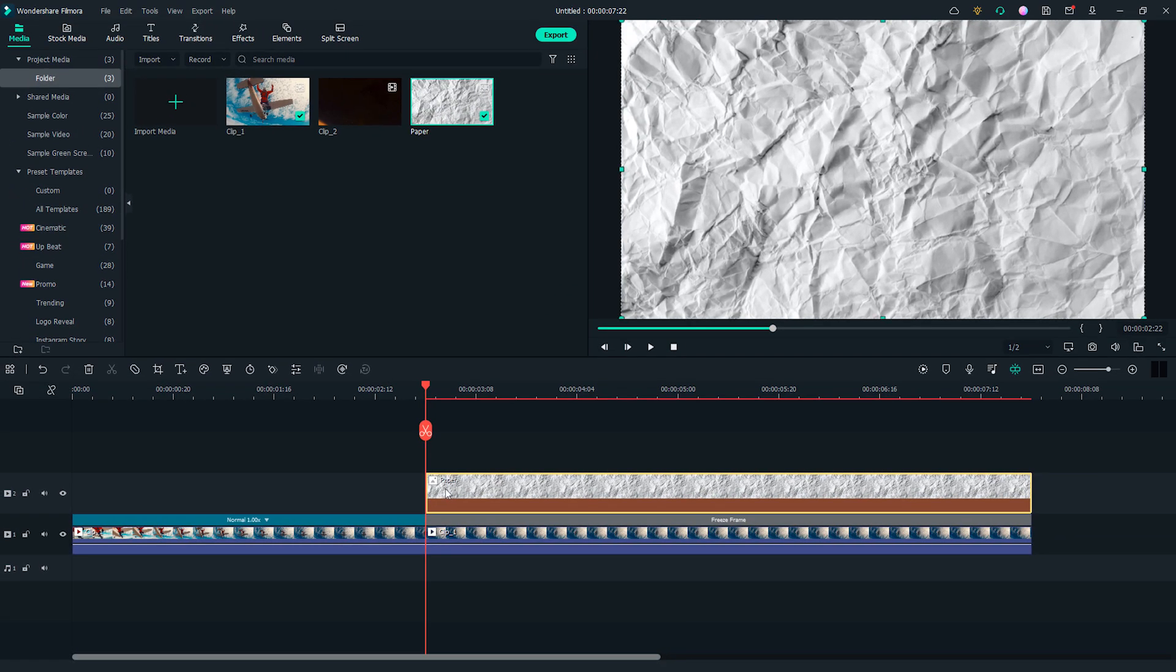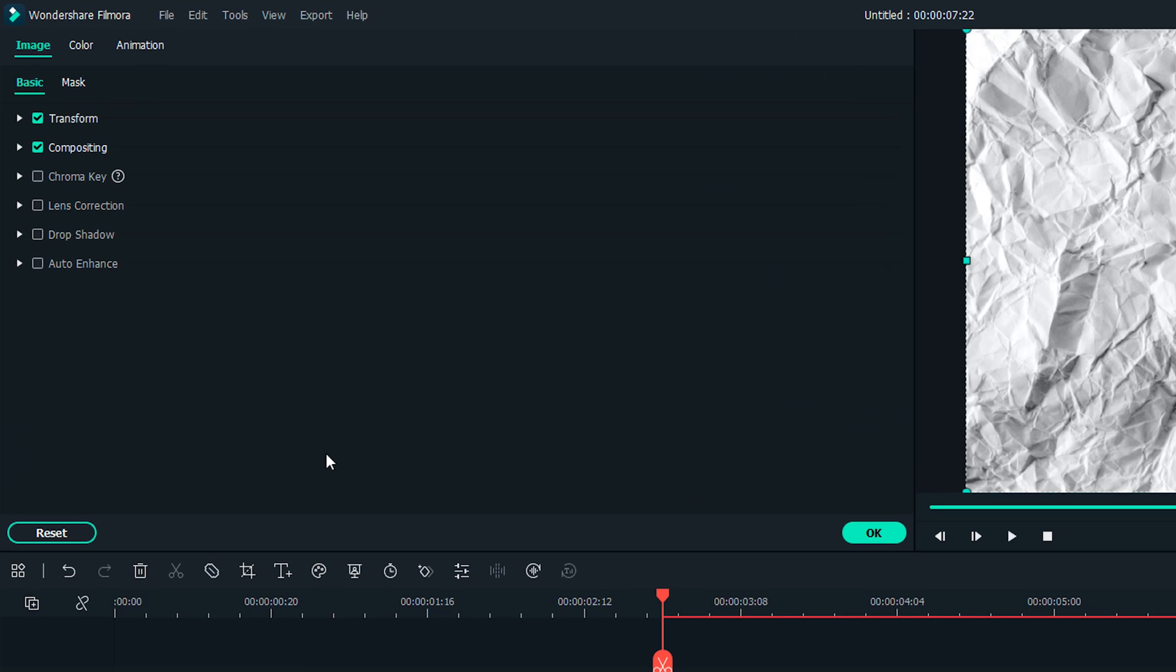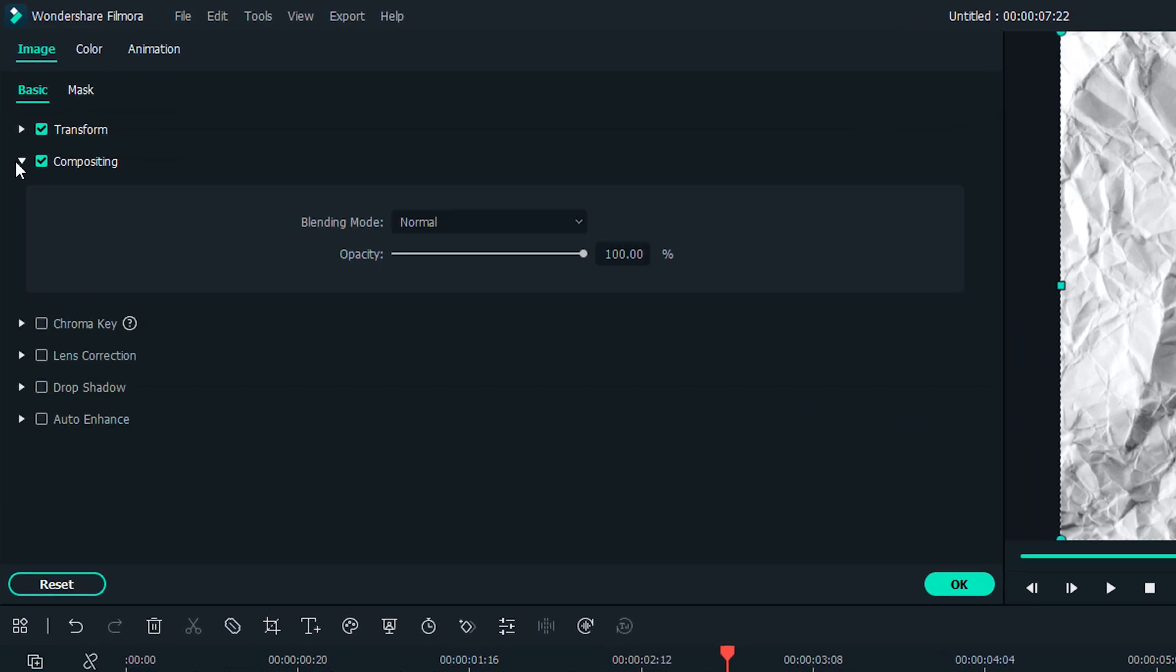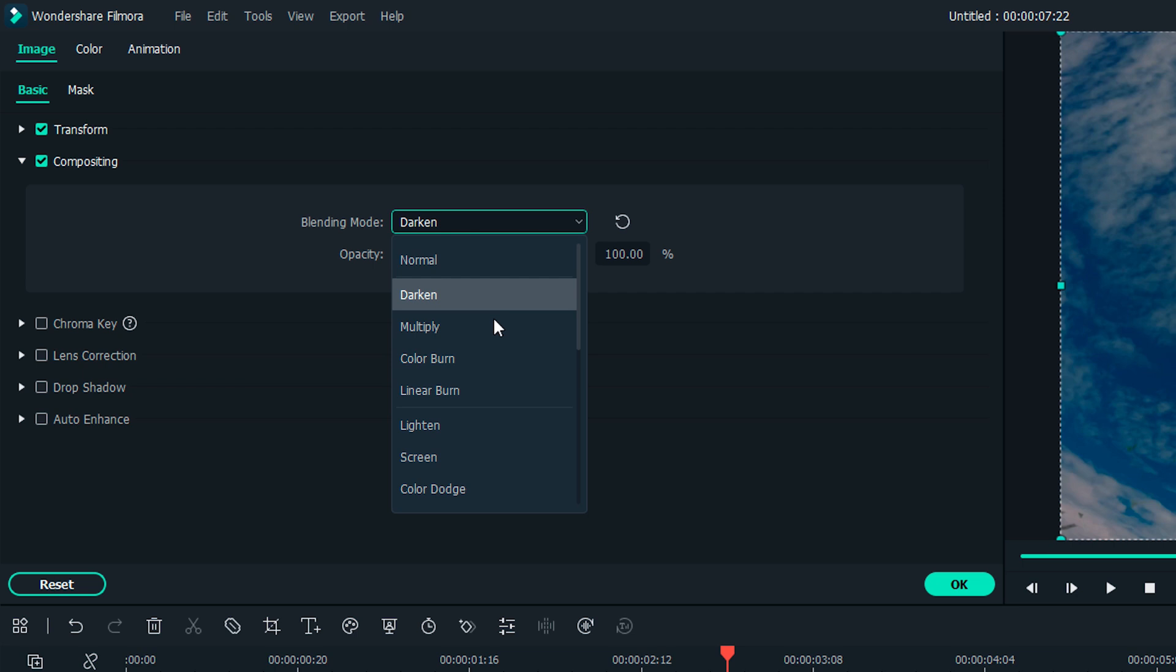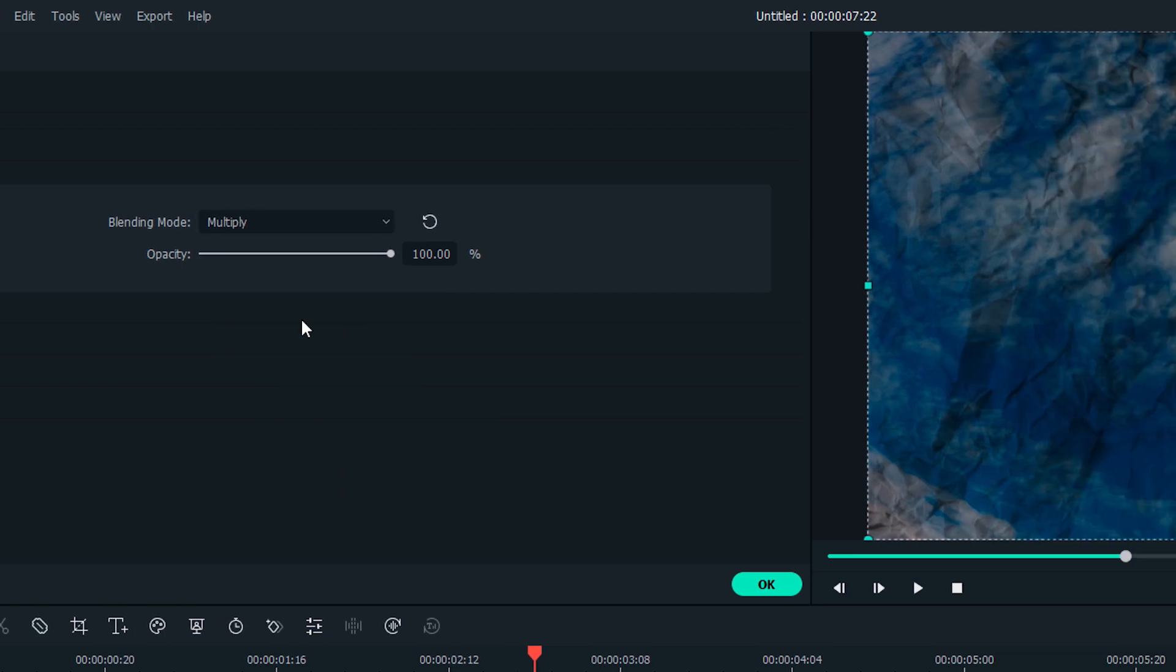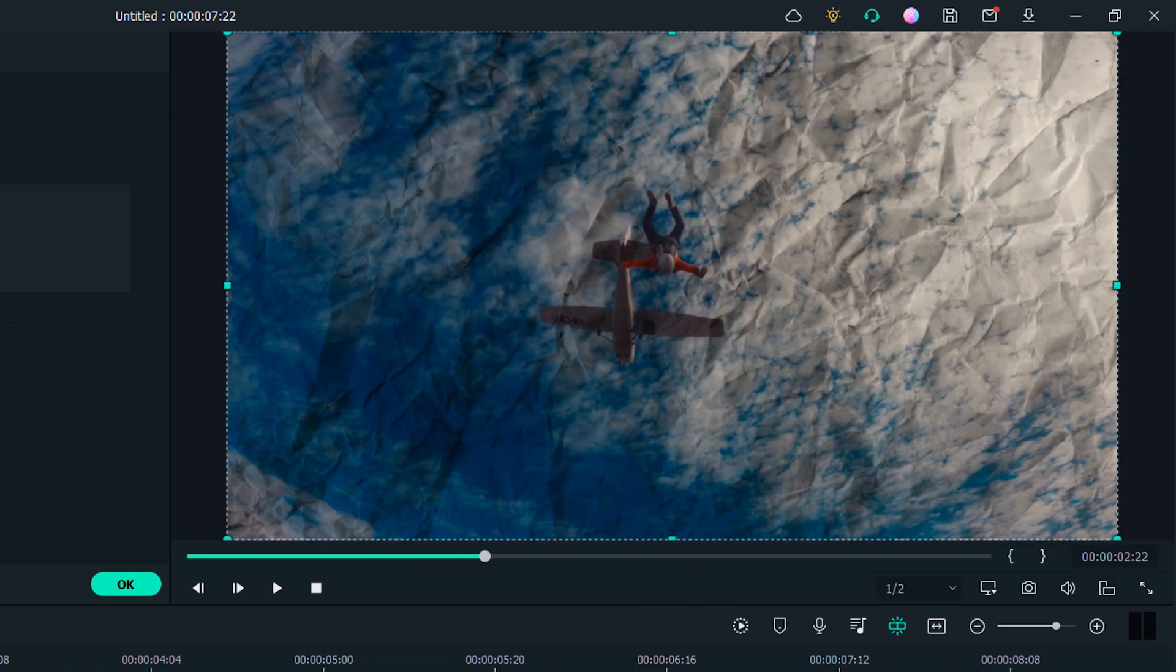Double click the paper picture to open the settings window and open the compositing menu. Change the blending mode from Normal to Multiply. In the preview window, we can see that the freeze frame has the paper texture now.